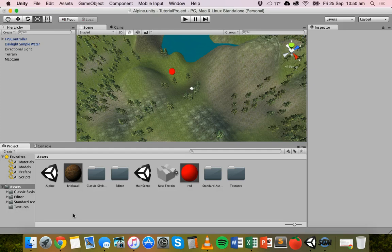Now with cameras you can also use layers. With layers, what you can do is hide certain objects in one camera view and show certain objects in other camera views. So for example, if you wanted one player to be able to see all of the objects in the scene, you could have that camera showing all the layers.